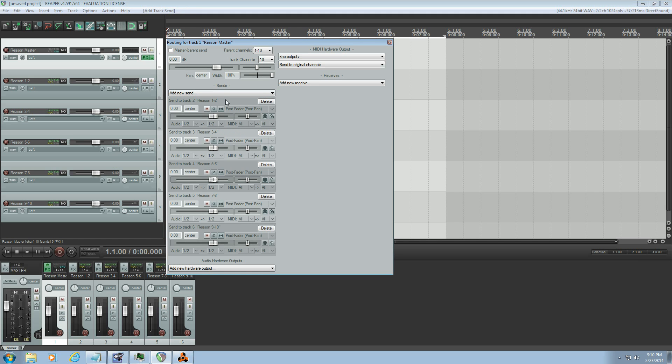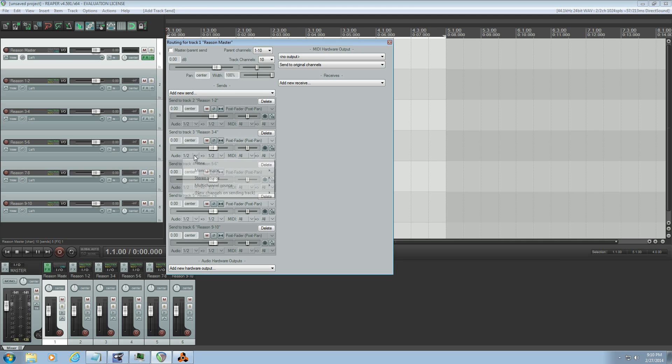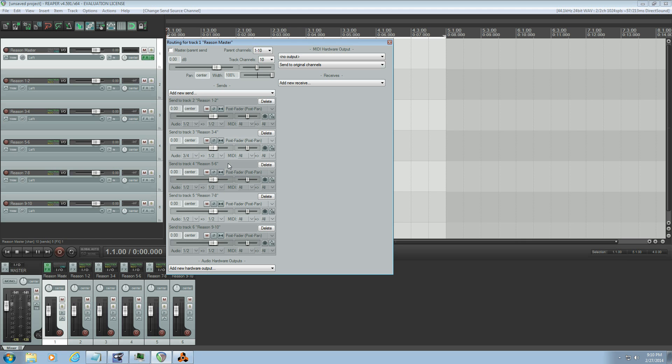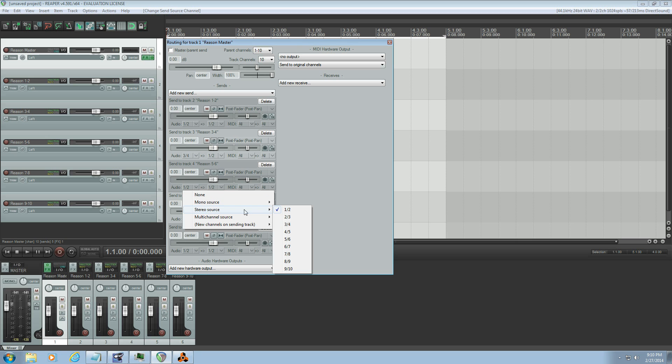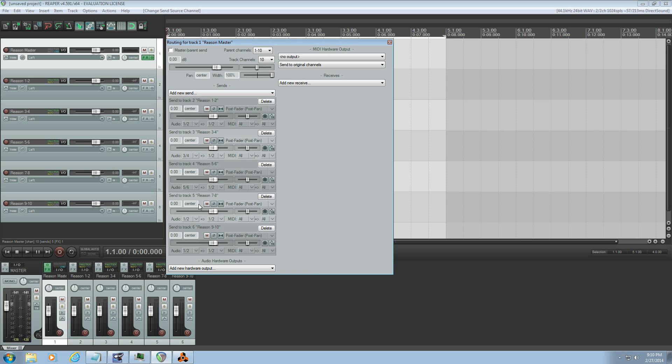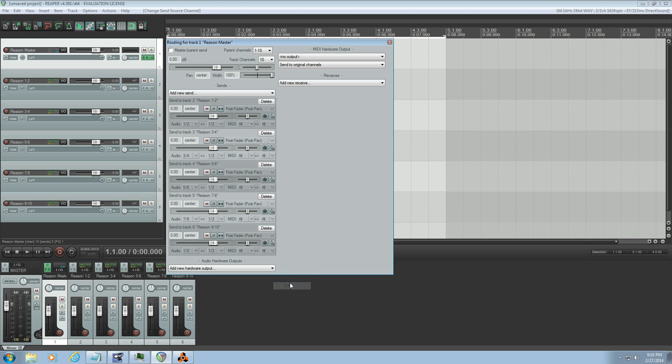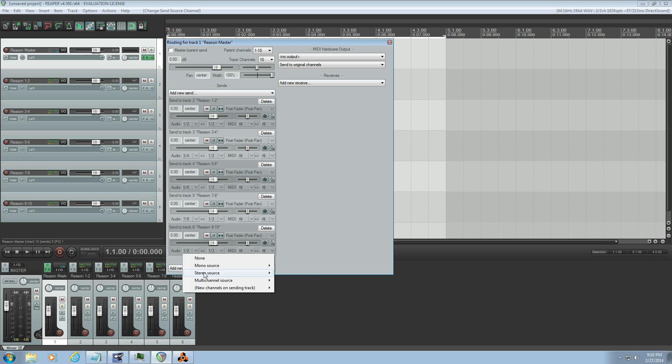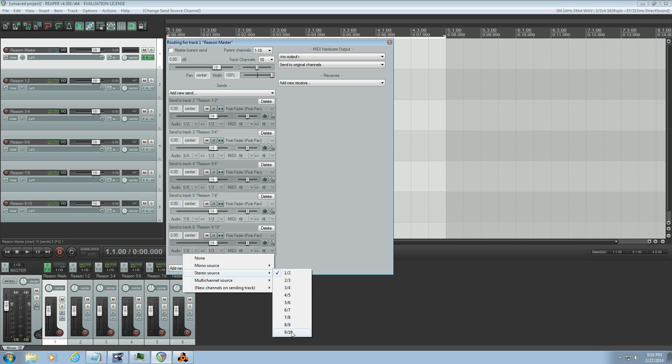And now in each individual send I want to select the audio. So I've already got for Reason one, two, audio one, two. For Reason three, four, I want to select audio three, four. Reason five, six, stereo source is five, six, and so on, and finally nine, ten, stereo source is nine, ten.